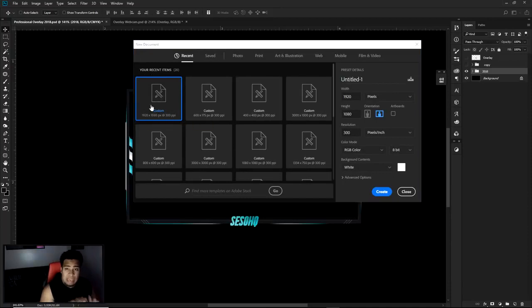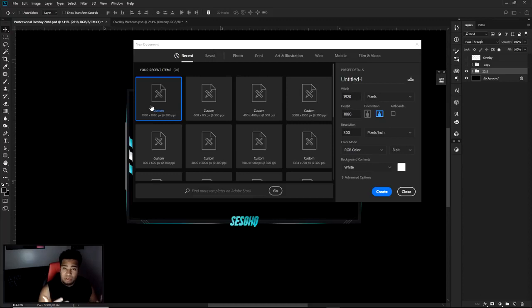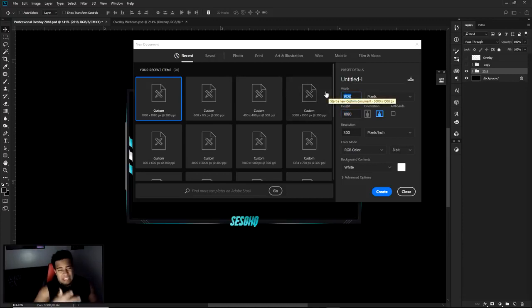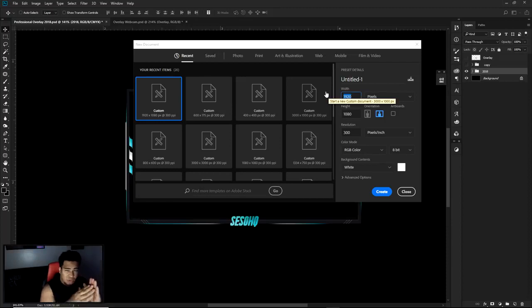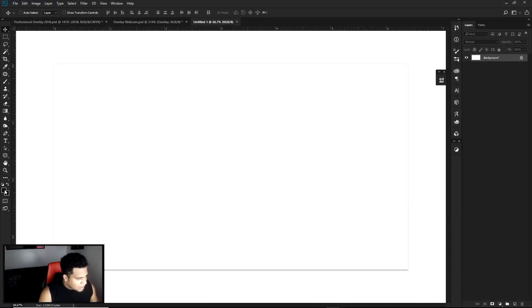What I'd base the dimensions on is whatever camera you're using. If you're using a 1080p webcam, use 1080p by 720. The exact resolution matters less, but match your webcam resolution as closely as possible — you might have to squeeze the overlay a little left or right. Just copy the same dimensions you have for your webcam, then press OK.